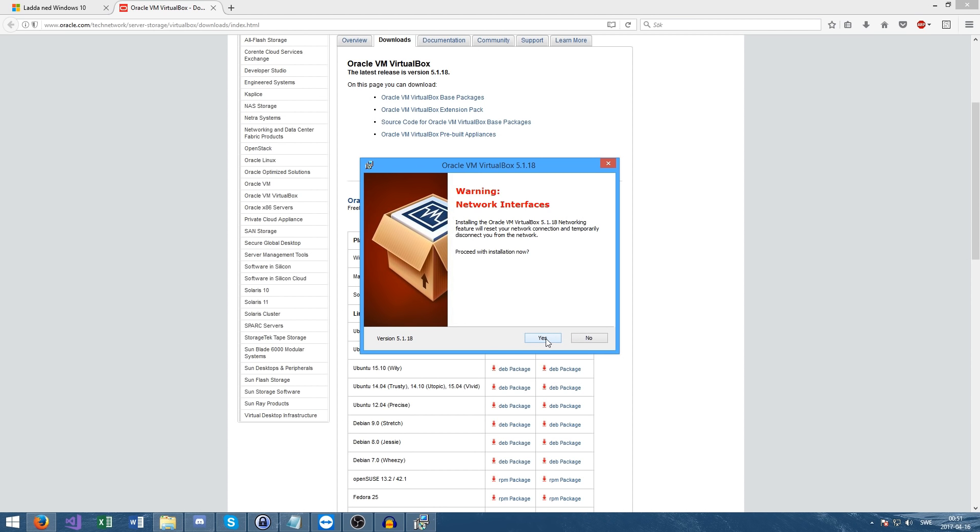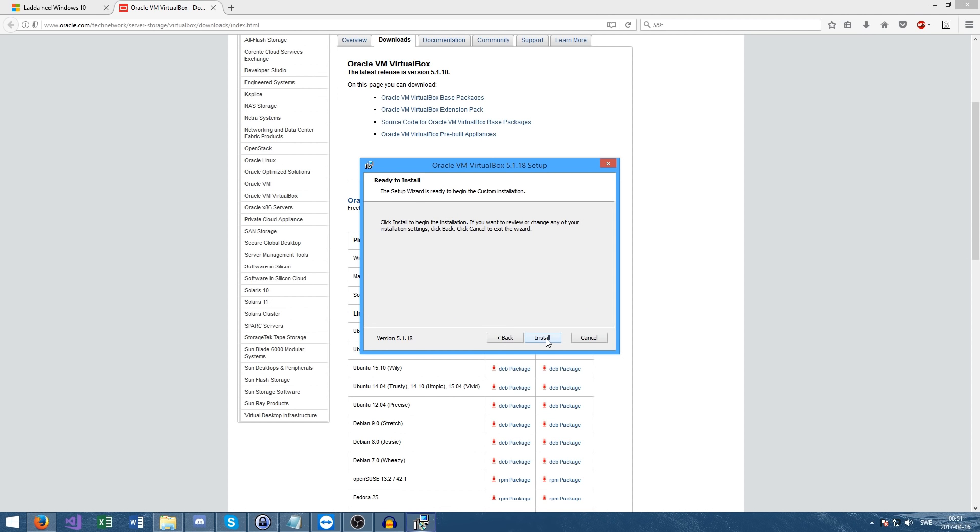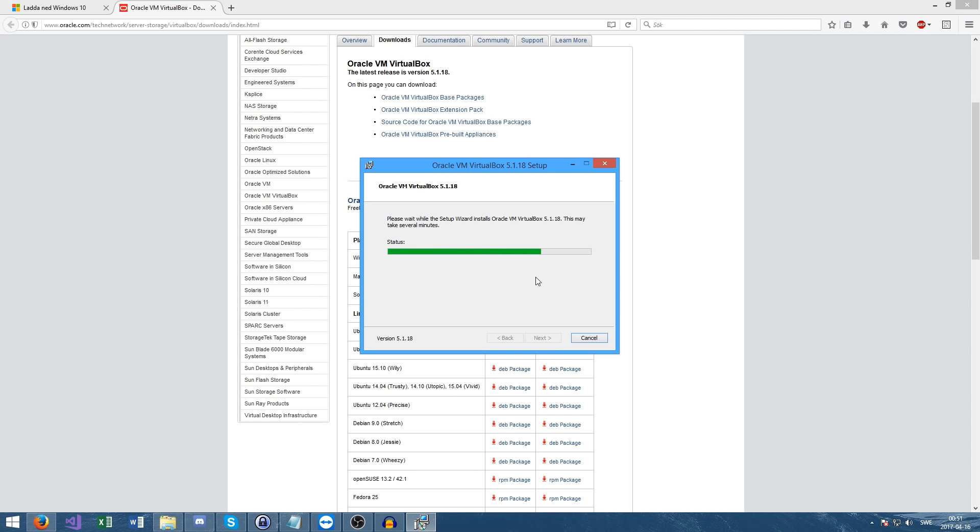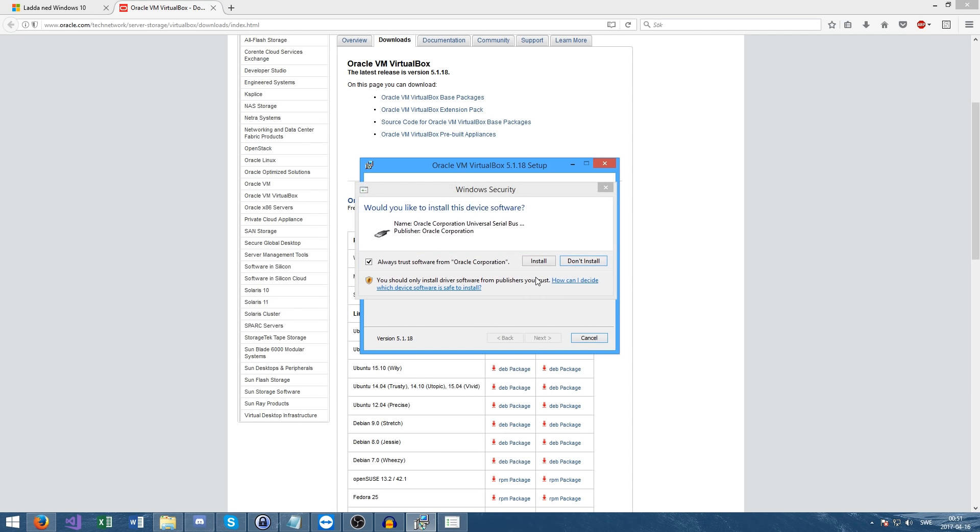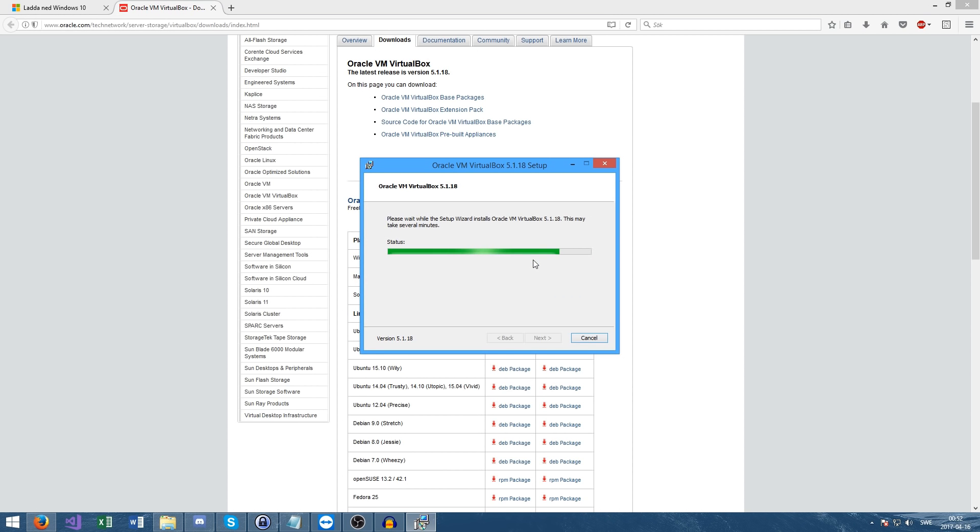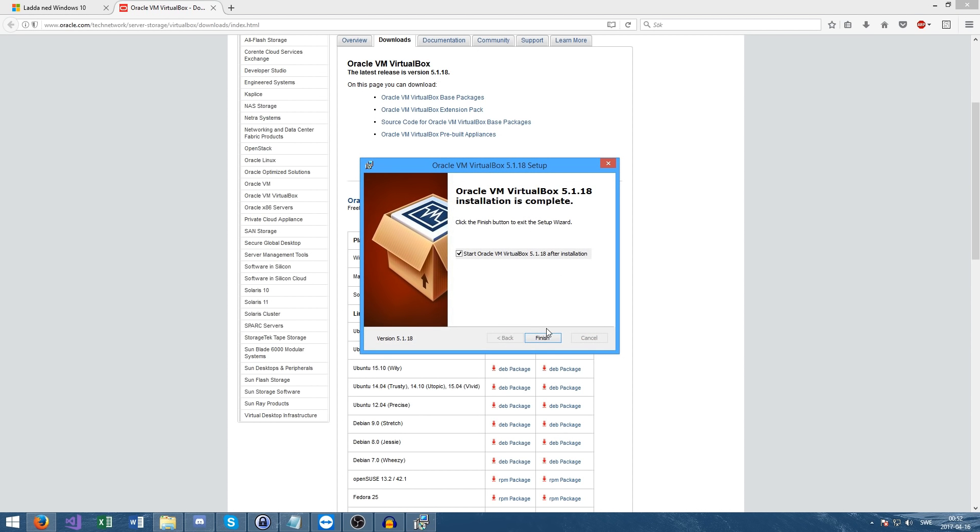As you can see, this will most likely disconnect you from the internet. So if you're doing something on the internet, like you're on a call on Skype, just let them know and it should be good. It should reconnect once it's done. If you look down here, it should show that my internet's kind of cut off or something.